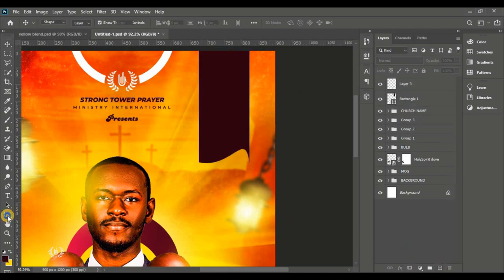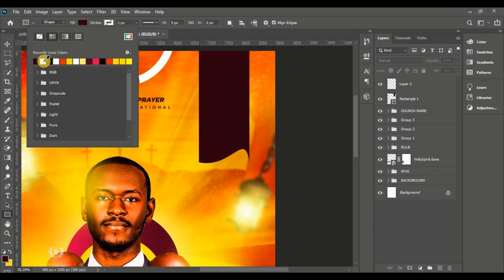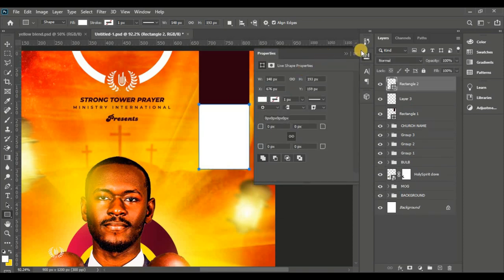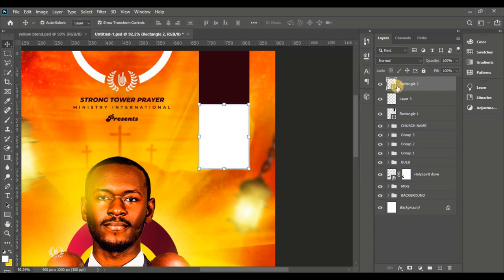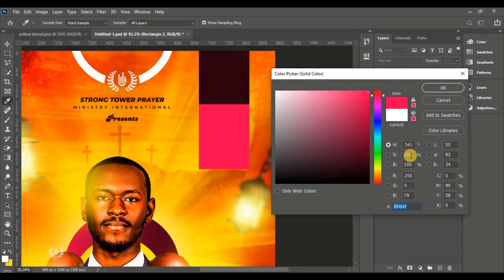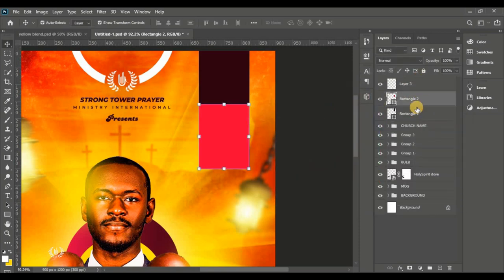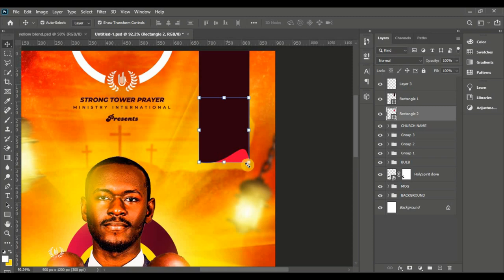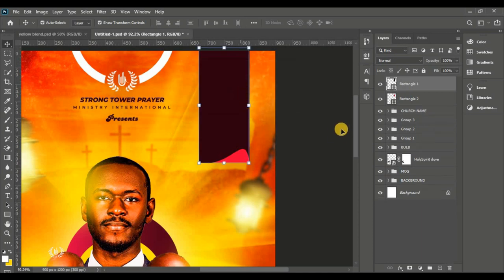Create a new layer and take the Rectangle tool again. Give it a white color and draw a rectangle that meets the bottom of the first rectangle. Then double-click the thumbnail and change the color to pinkish — I'll show you the color code. Drag its layer below the first rectangle so it hides behind it.